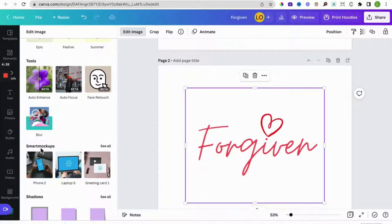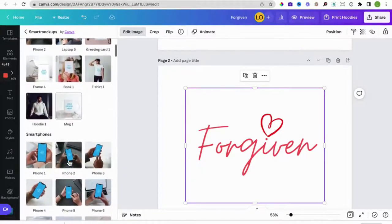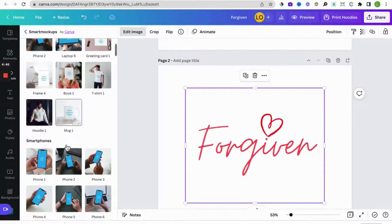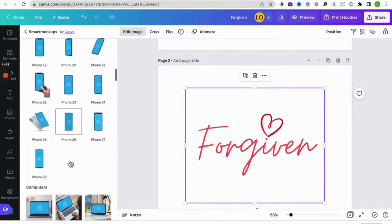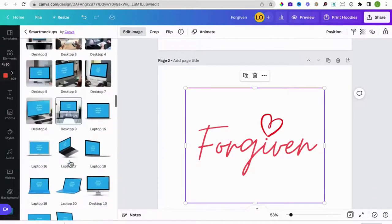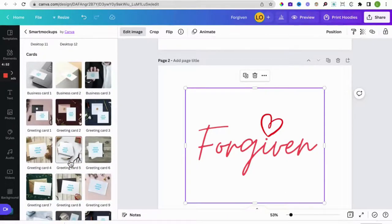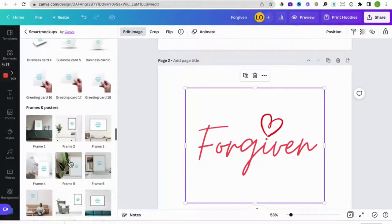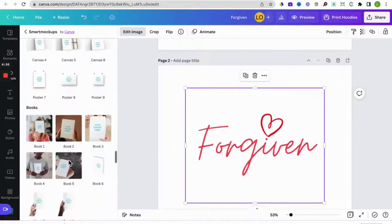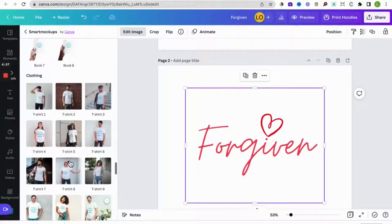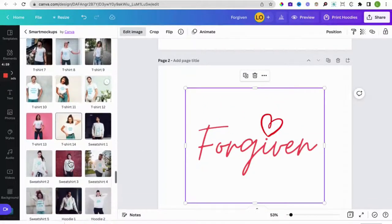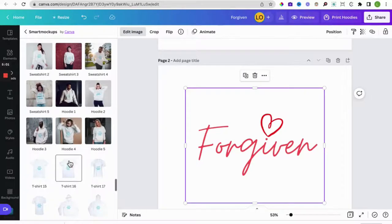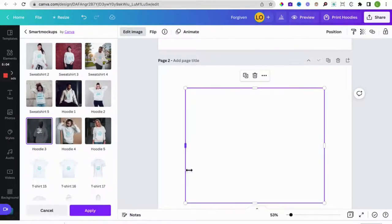So smart mock-up is actually a site that integrates well with Canva. It has the most popular smartphones as a mock-up, also has computers. What we really want is we want clothes. So we've got books, clothing. Let us choose our model here, select that.